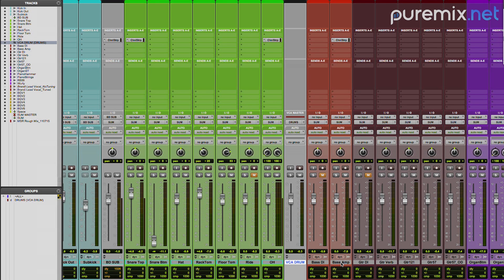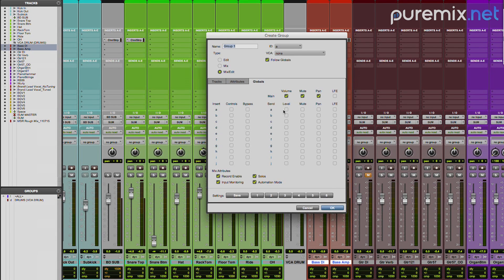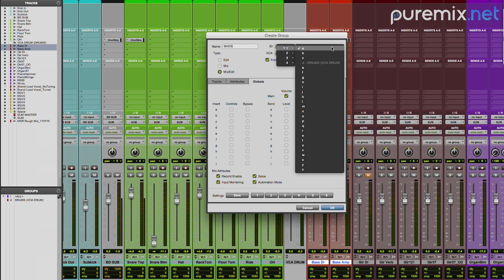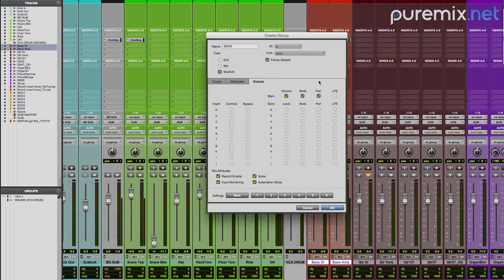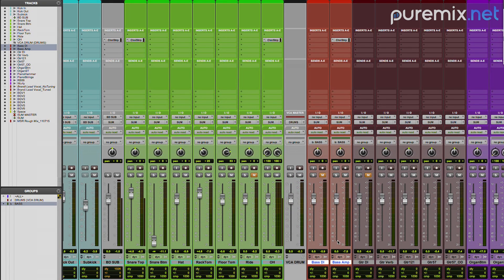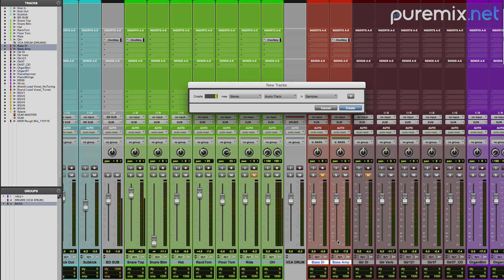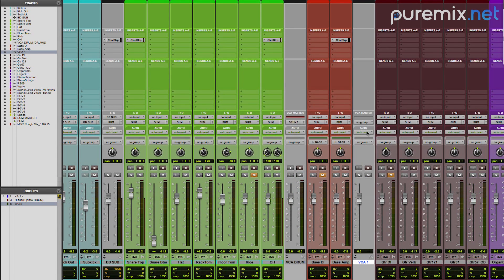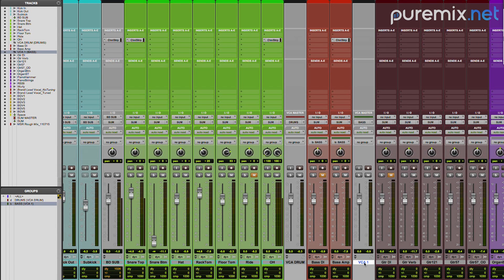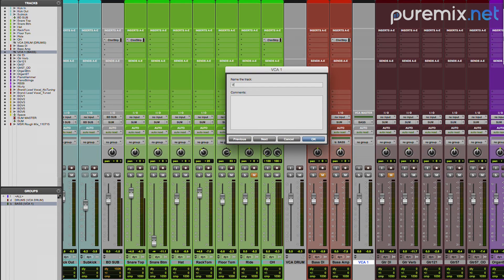Then I'm going to probably make a group for the bass. Call it bass. Assign it B. OK. Make a VCA and assign it to that group. And call it VCA bass.